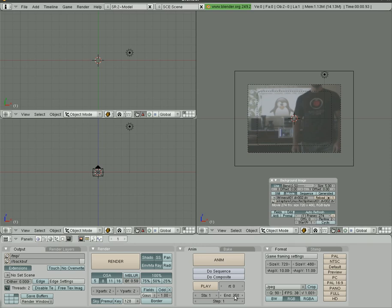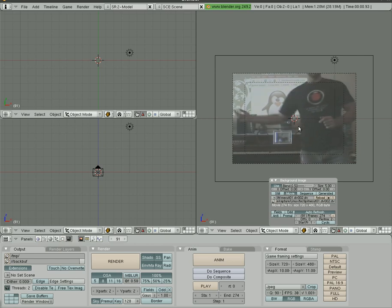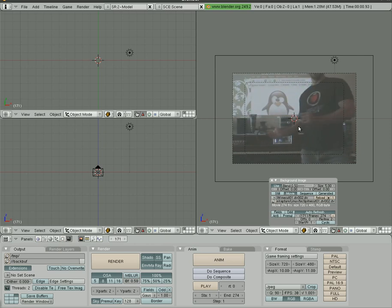So for right now let's make our project 274 frames. That's 30 frames a second. Now you can see me in the camera view here, and if I hit up arrow to jump through the frames you can see me moving there.